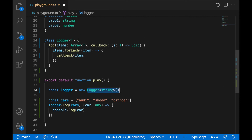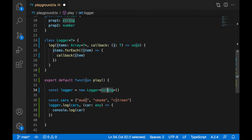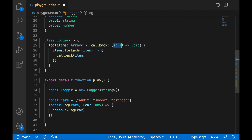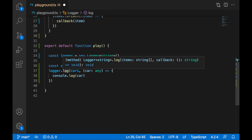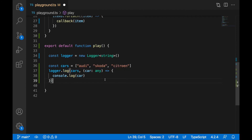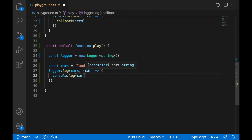So now you can imagine when this class is created with string, all of these T's will be replaced with string. So your log function items will be array of strings, and the callback will accept a string parameter and return void. When you hover over logger, you can see it's Logger<string>. When you hover over the log function, it's working with items of strings, and the callback is getting item of type string. Now car is a string, and I can call any string-related function.